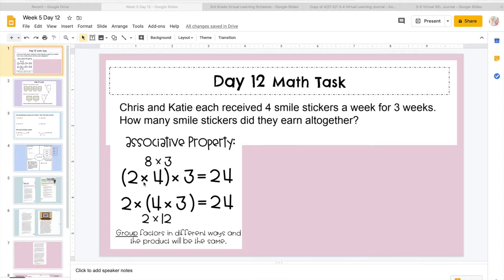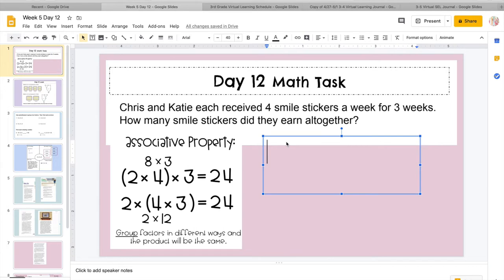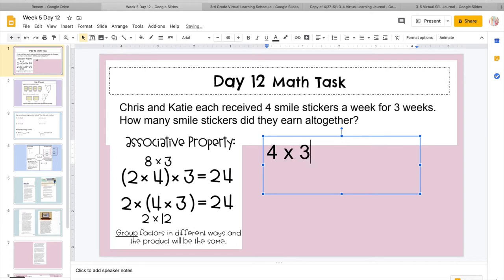So the big takeaway for today is that we're going to be working with three numbers to multiply, and that's okay. But we're still going to multiply them two at a time, and then just go on. So let's look at our math test. It says Chris and Katie each received 4 smile stickers a week for 3 weeks.